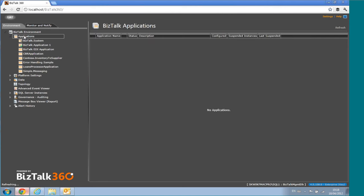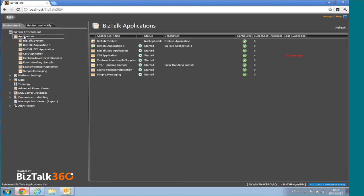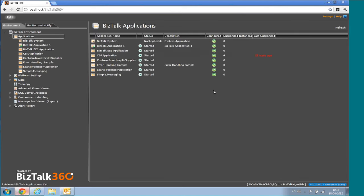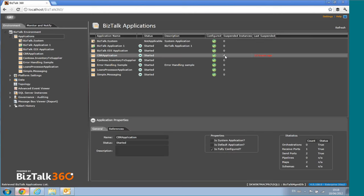Let's dive into Applications. The applications view has been extended with some minor upgrades. You can see the list of applications, the number of suspended instances for each, and when the last one was suspended.